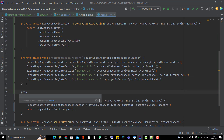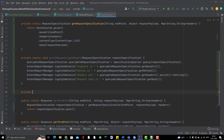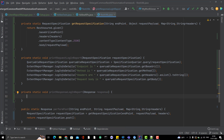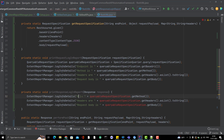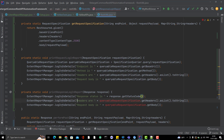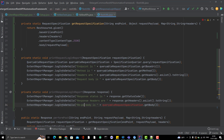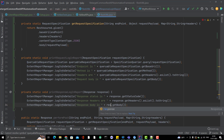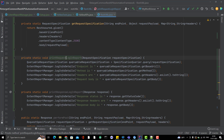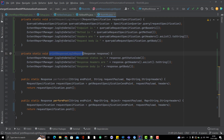Similarly, I'm creating another method 'printResponseLog' responsible for printing response details. It requires the Response object. I'll log the response status using getStatusCode(), response headers, and response body. I'm using logInfoDetails, but you can also use logPass. So we now have two methods — one for request details and one for response details.